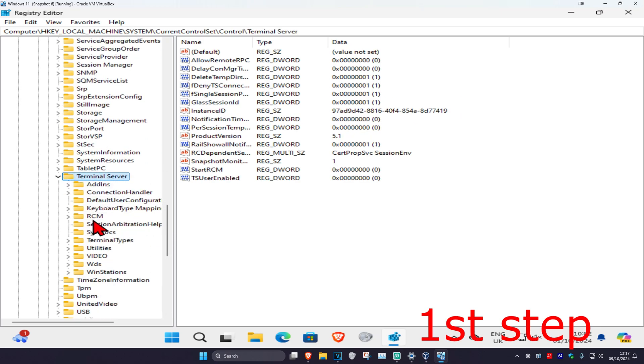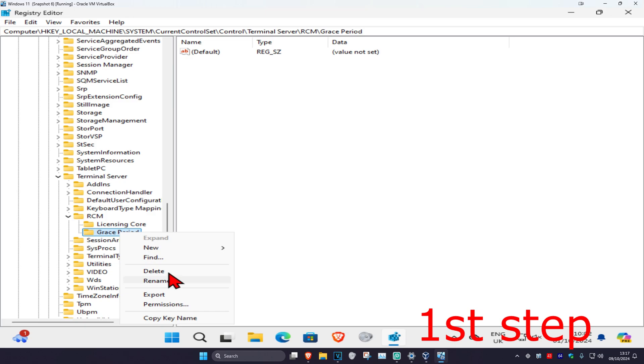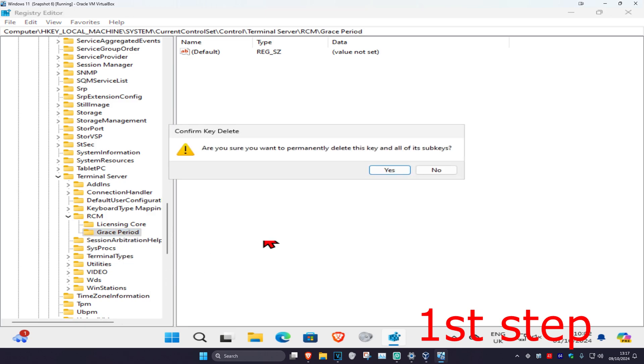Expand RCM — you should see a folder called Grace Period. Delete this folder by right clicking on it, clicking Delete, and then clicking yes.